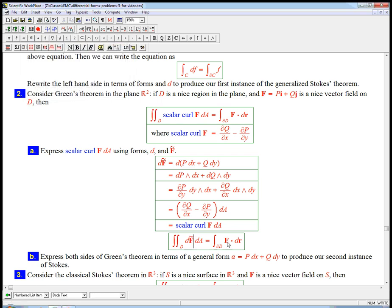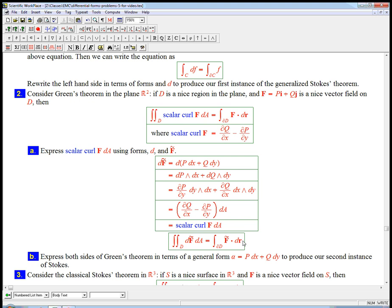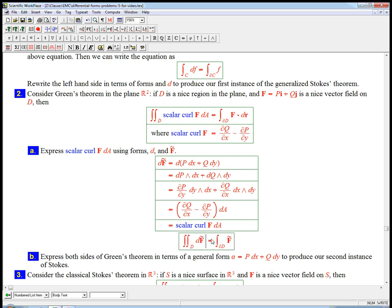And then what is integral f dot dr? Oh yeah, that was just the one form version, which was f tilde. Boom. Okay. And I don't need a da. There we go.